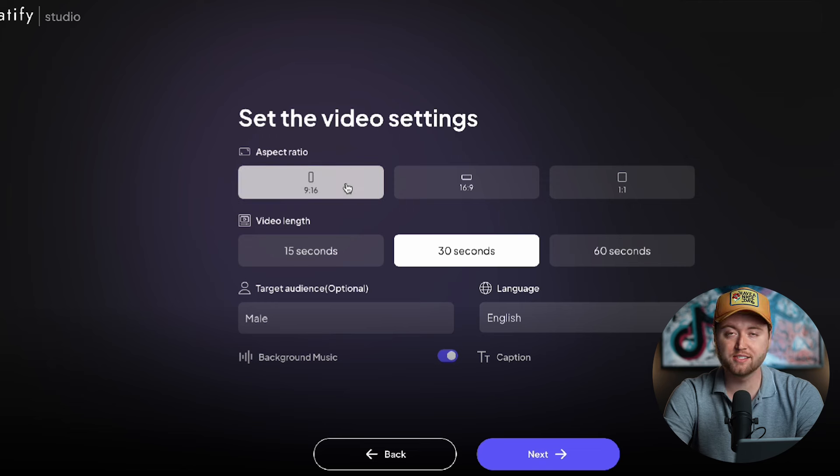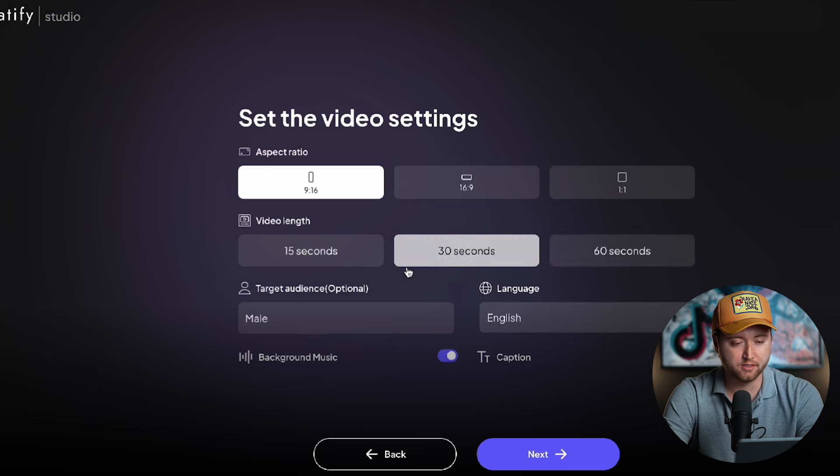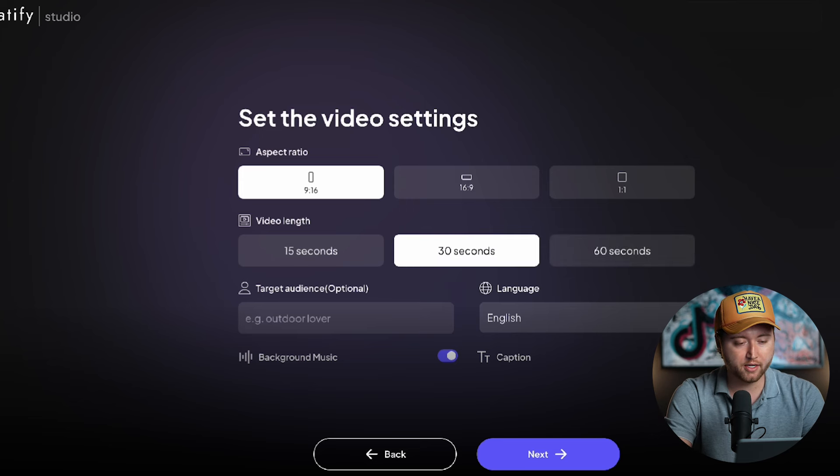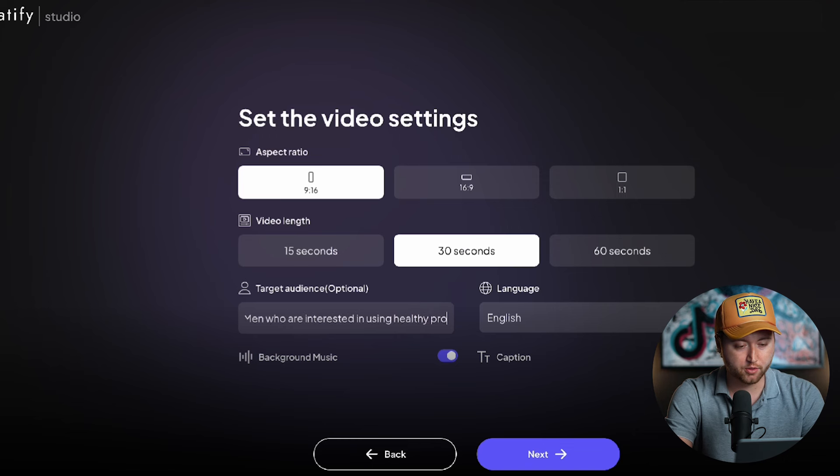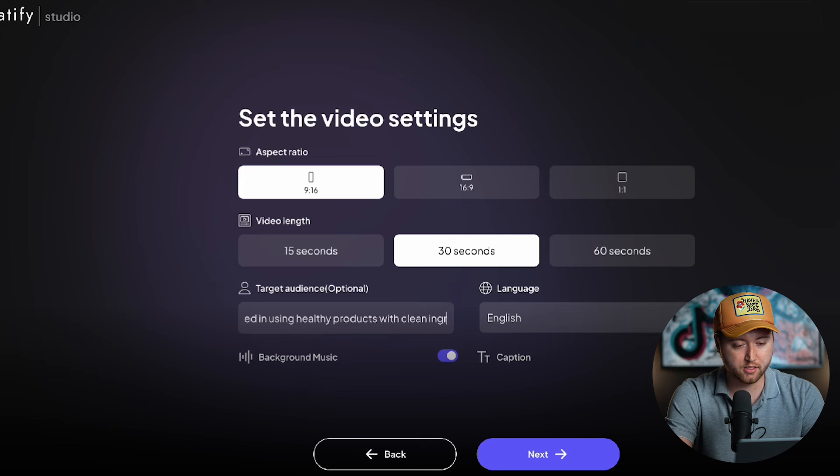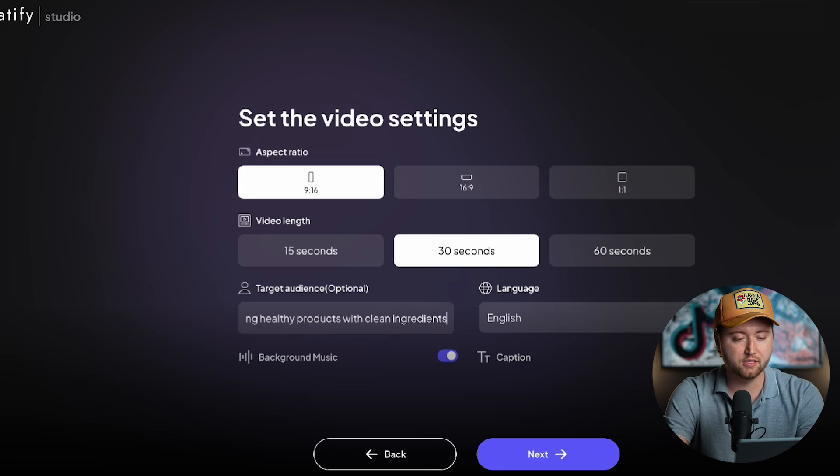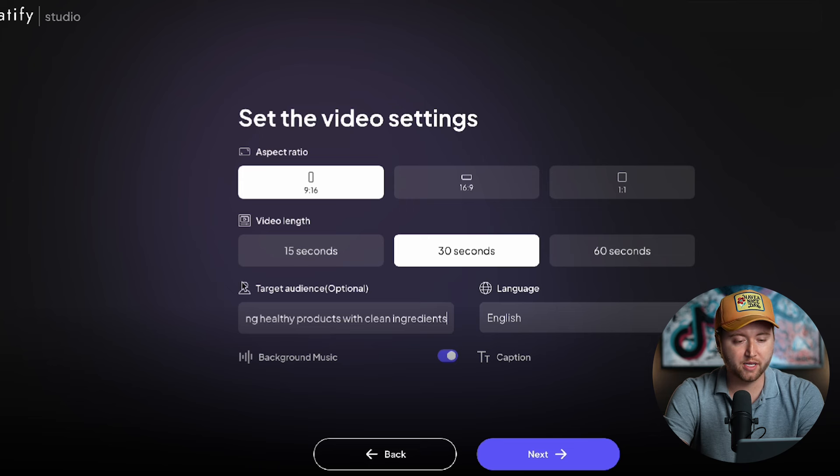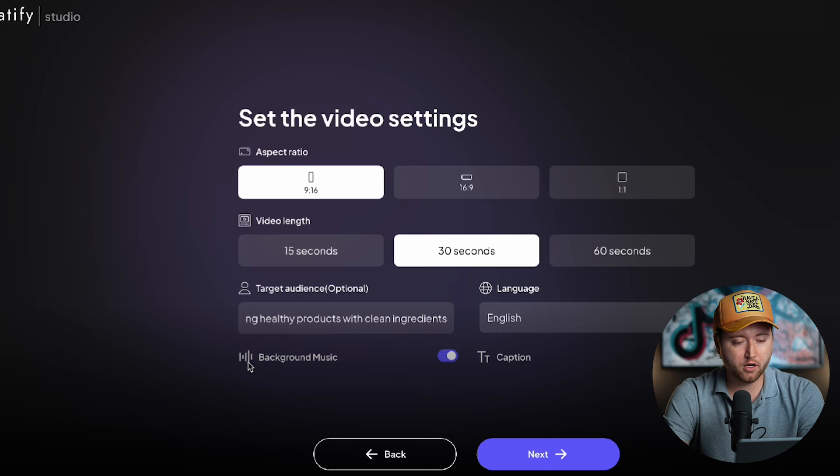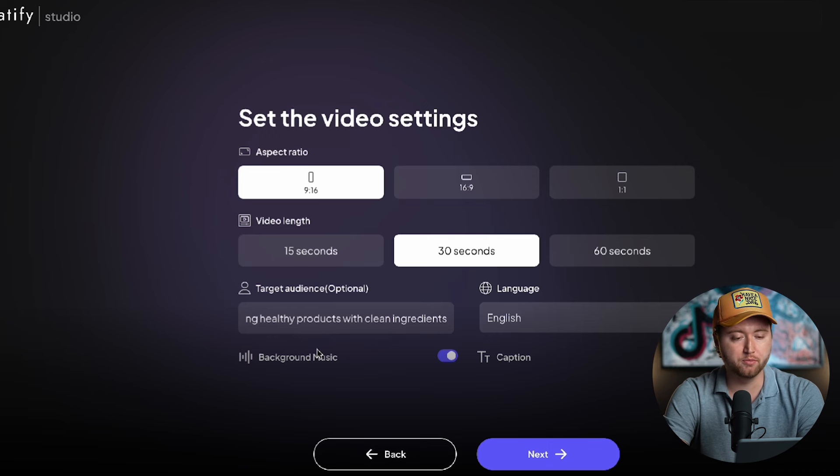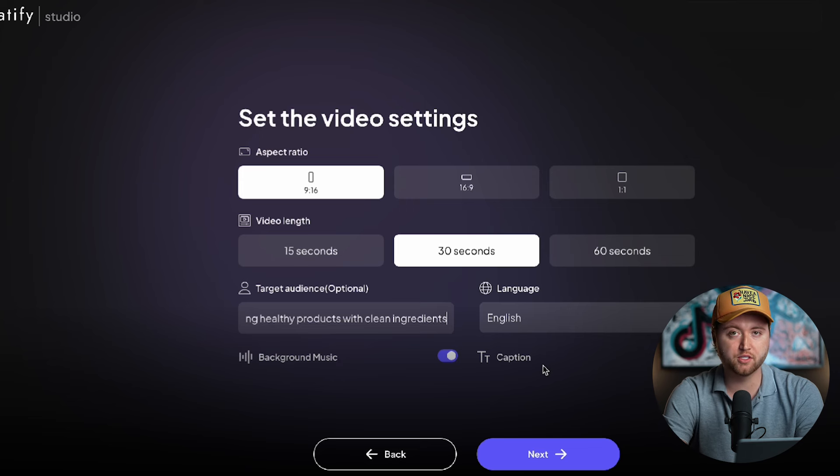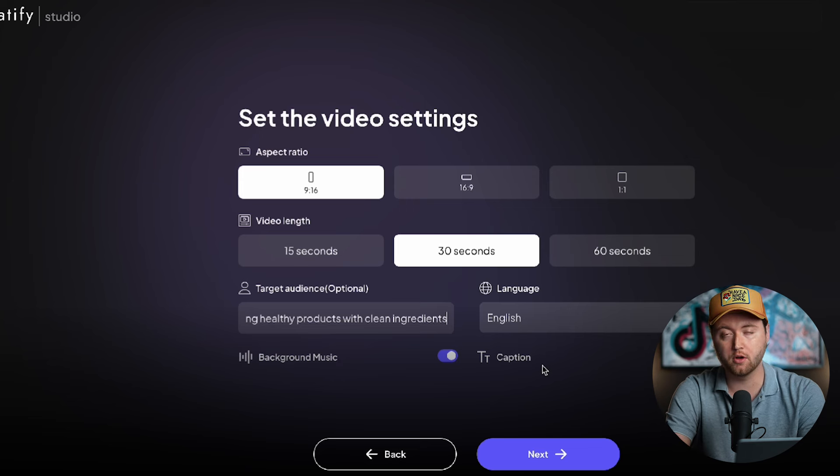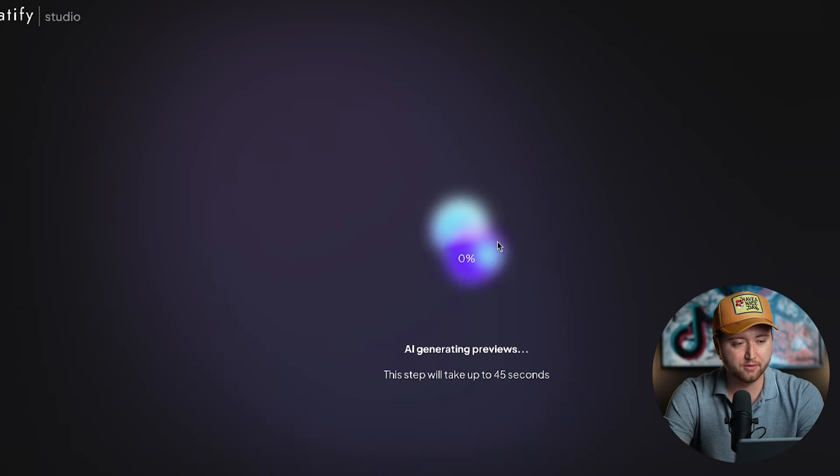We're going to choose nine by sixteen because that's the vertical format that fits on TikTok. Our video length, we can do fifteen, thirty, sixty seconds. I'm going to opt for a thirty second base video. Our target audience is going to be men who are interested in using healthy products with clean ingredients because this deodorant specifically has clean ingredients, doesn't have any artificial scents added to it and is much more healthy than your standard deodorant. We're looking for men who are interested in those types of products. Then we can opt for having background music. We know this is proven to improve conversion rates on TikTok by having subtle background music, and then captions. We want captions on so if people have their audio off they can still read exactly what is being said in our video. We can simply hit next.